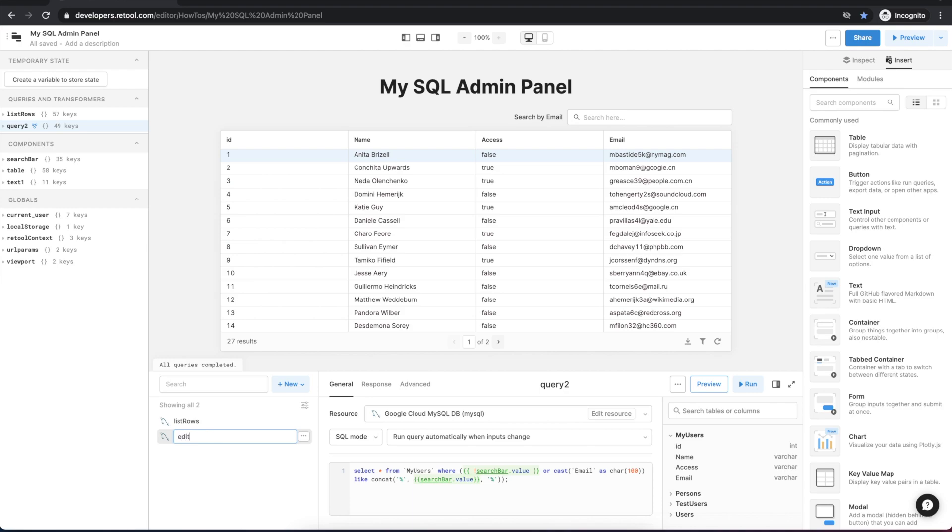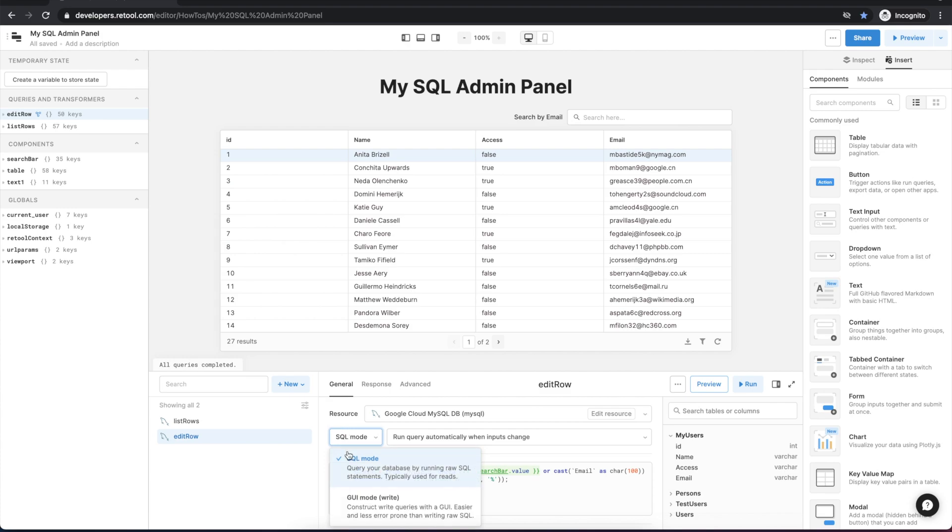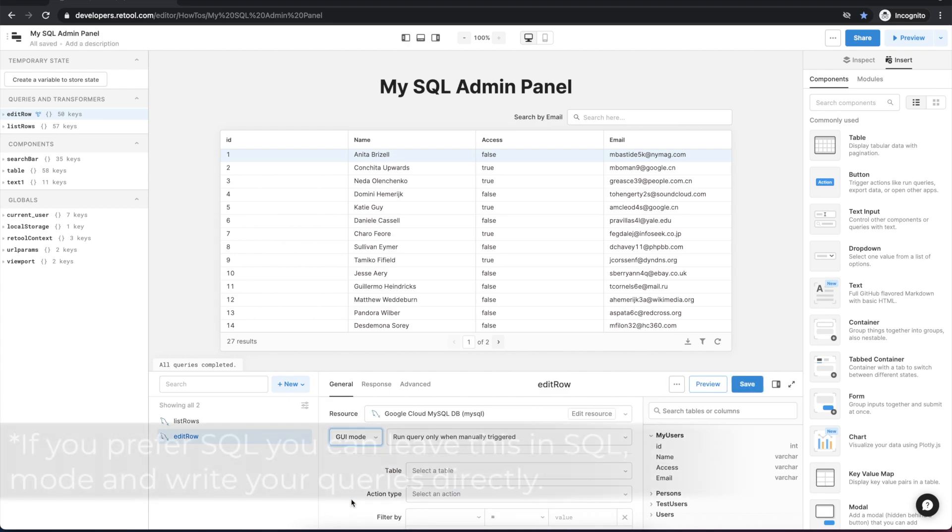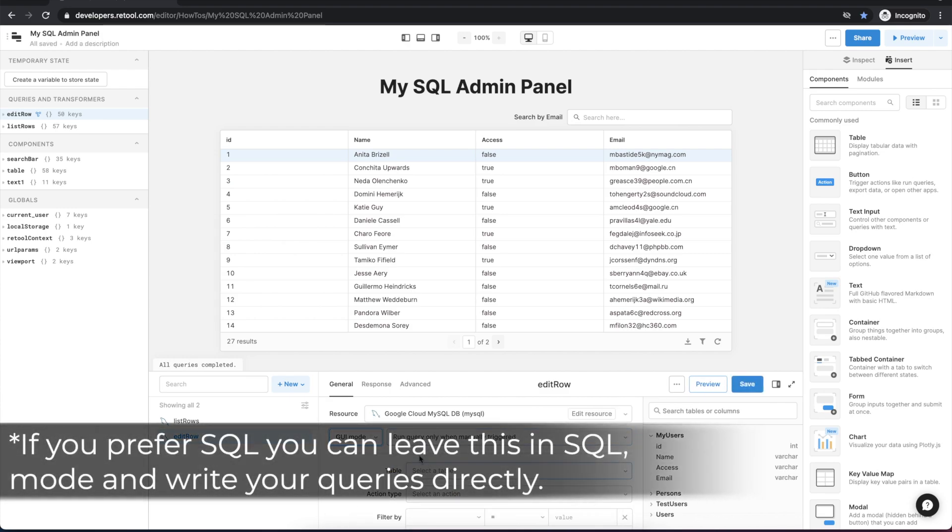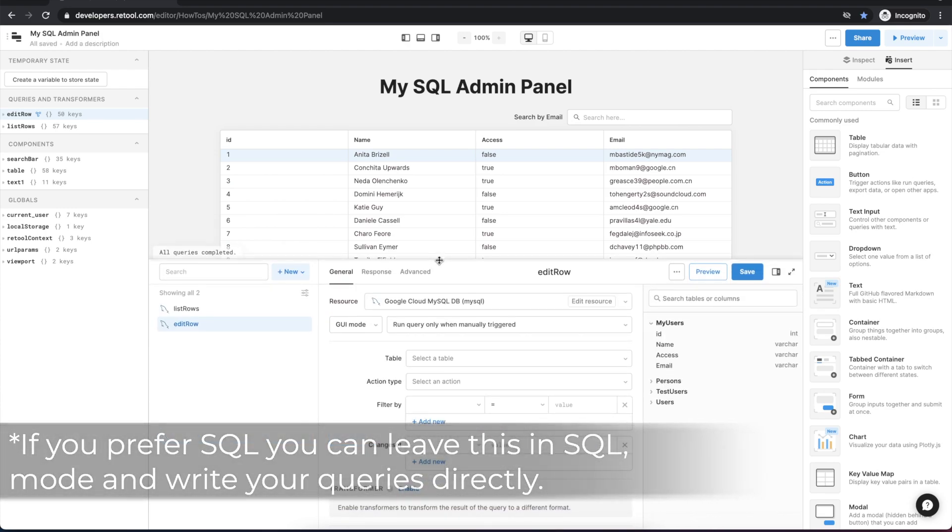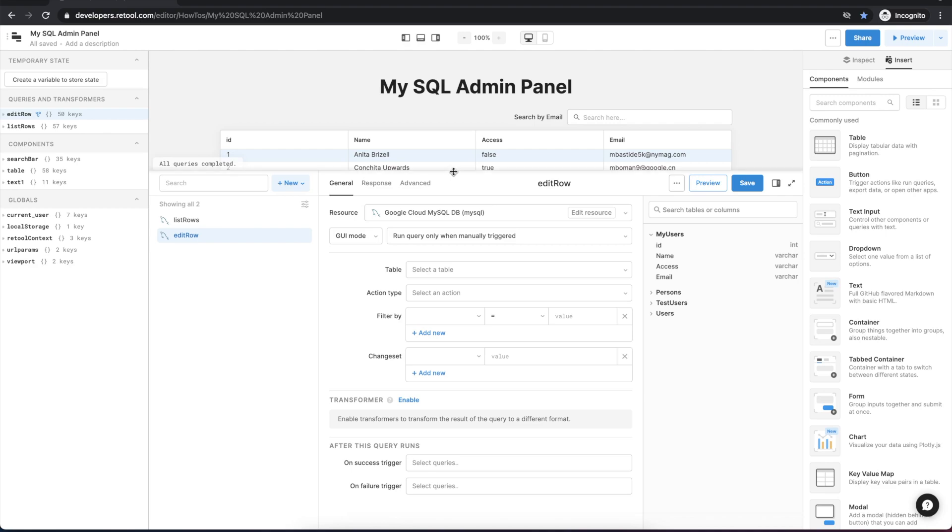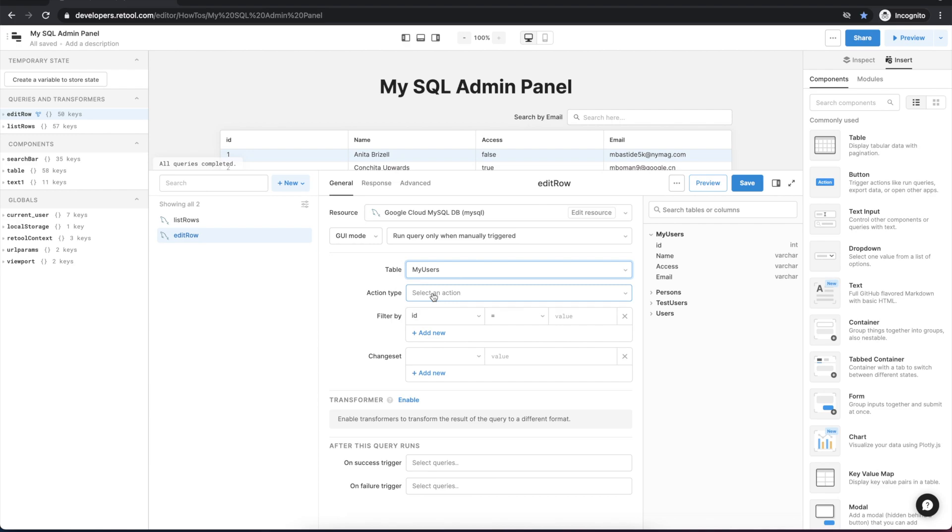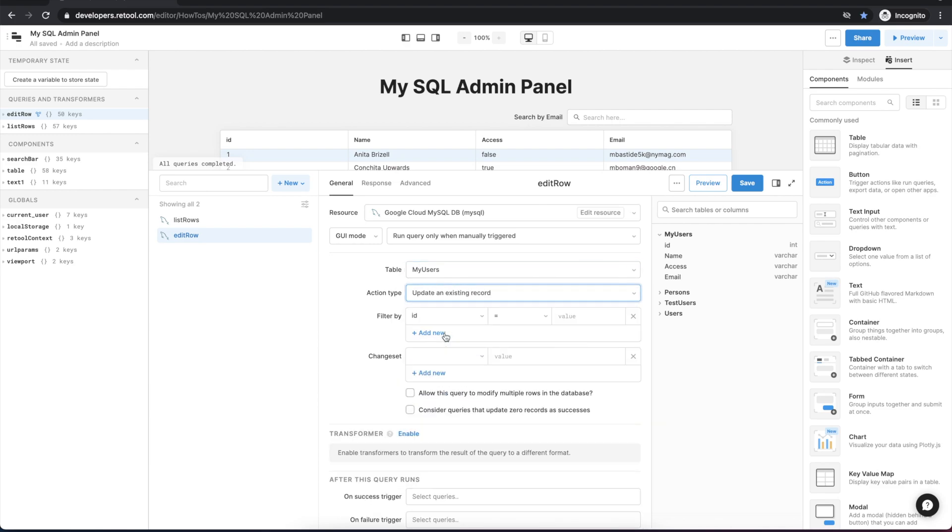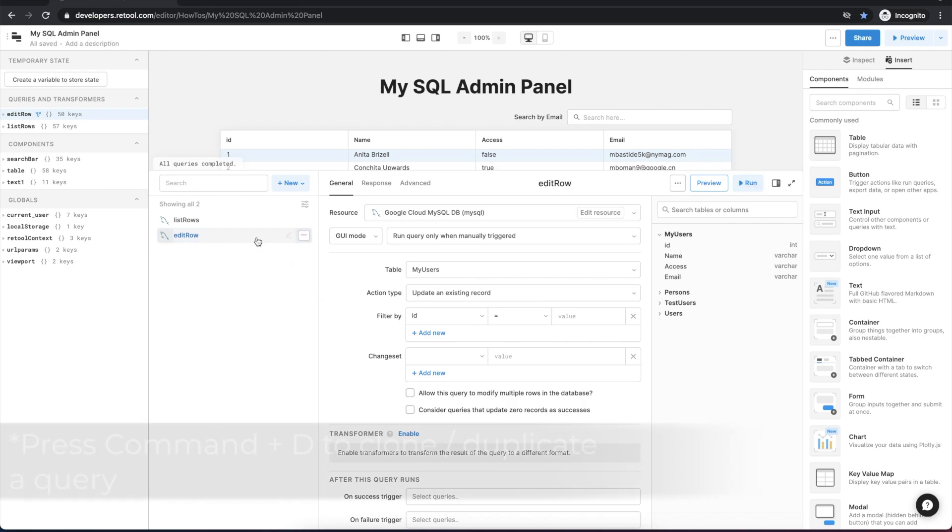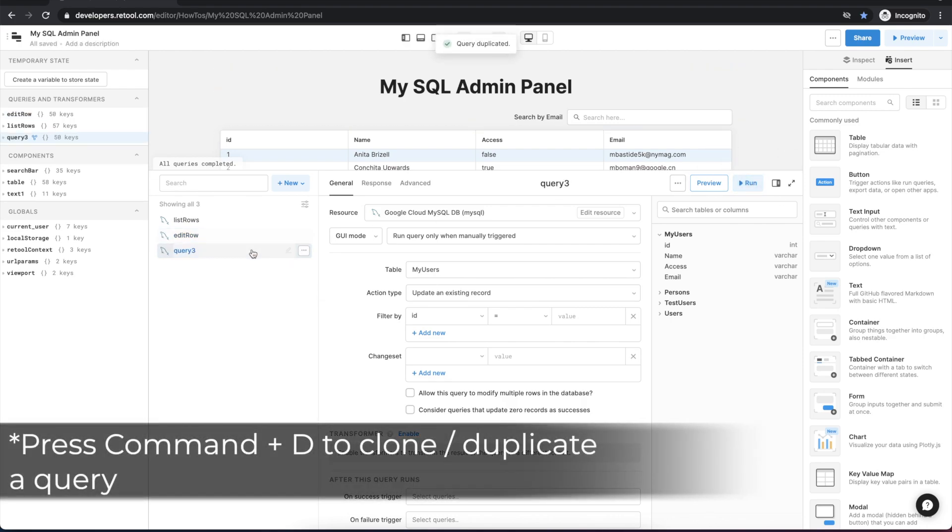And next we will change the mode to the GUI mode which will allow us to more quickly configure this kind of query without writing the low-level SQL. So we'll select our table, this one's the my users table for me, and we'll choose the right action type which will be updating an existing record. And that gets us in a good spot to clone these next two.